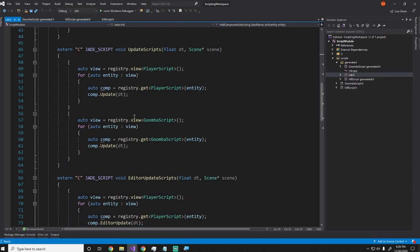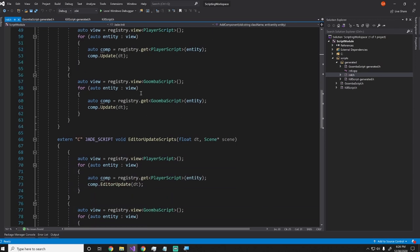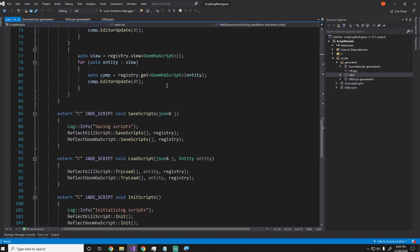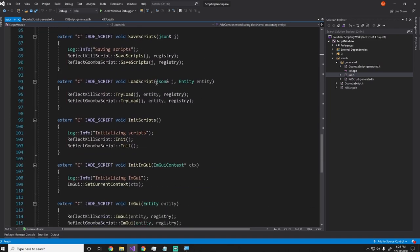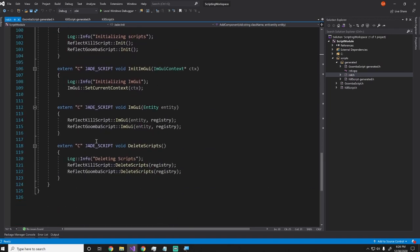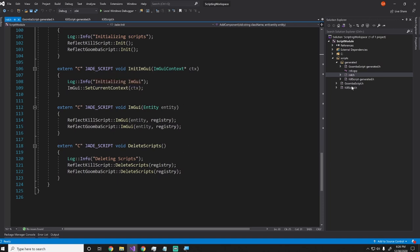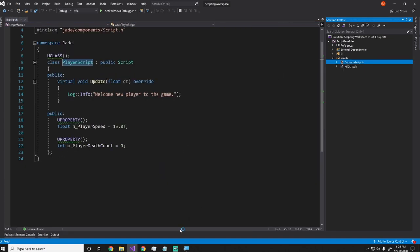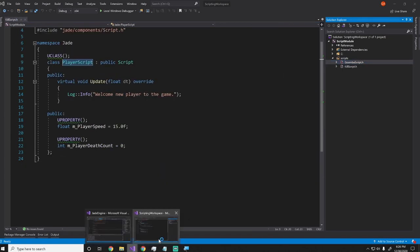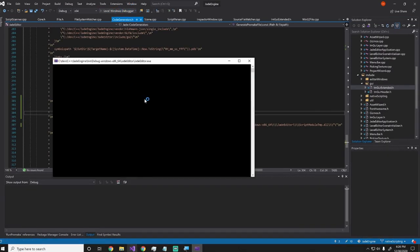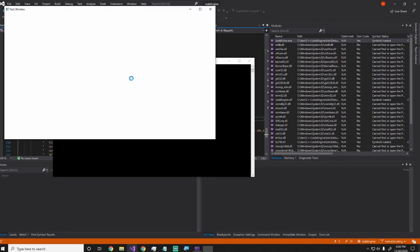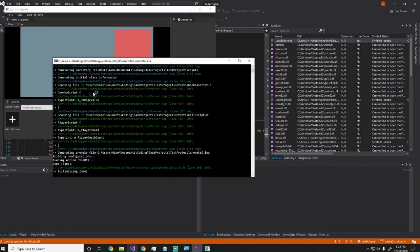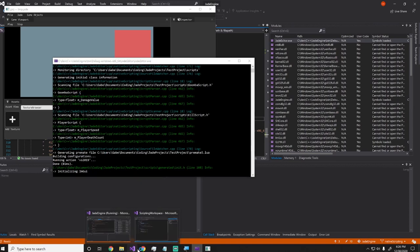And then I have the update scripts function, which basically loops through and updates every single system. And then I have the editor update function, and I have the save, the load, and all these things once again. So all this code is completely generated. If I were to delete this, then to run the engine again, it will regenerate everything.